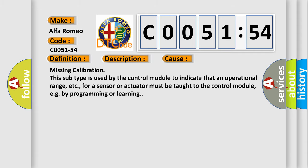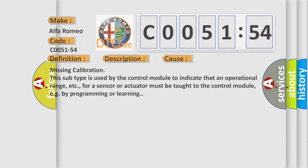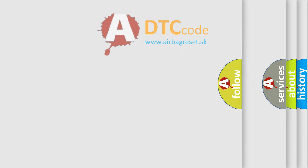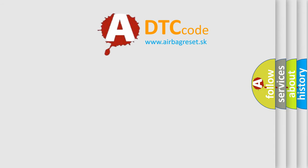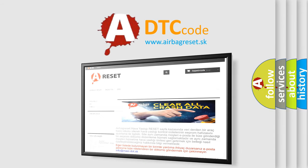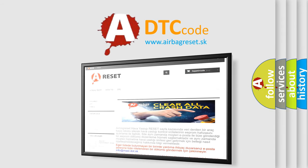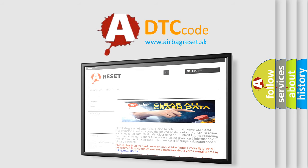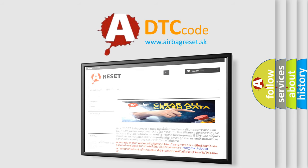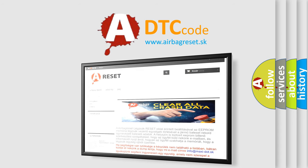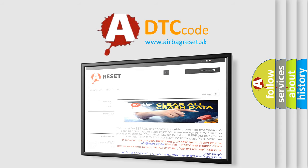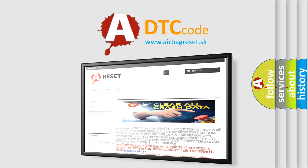For example, by programming or learning. The Airbag Reset website aims to provide information in 52 languages. Thank you for your attention and stay tuned for the next video.